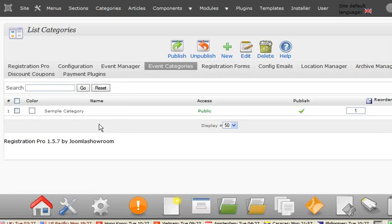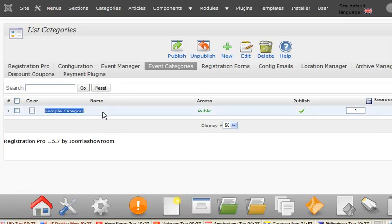You can see we've already got a sample one here. We'll create a new one for the purpose of the video, so just click on new.